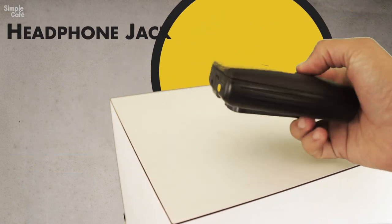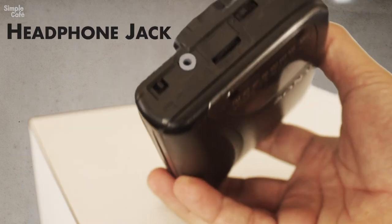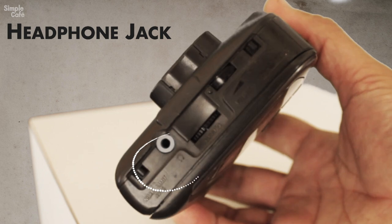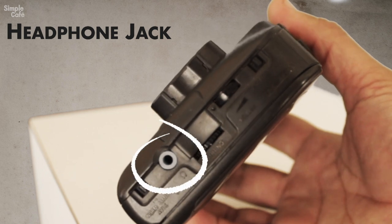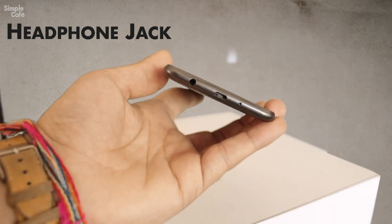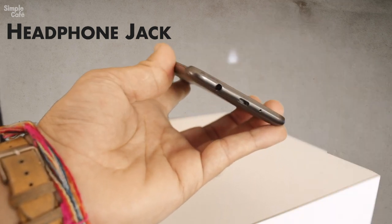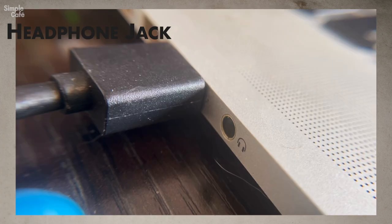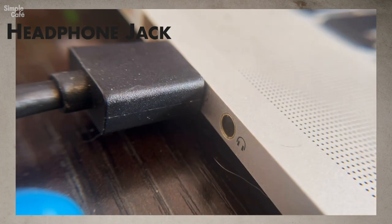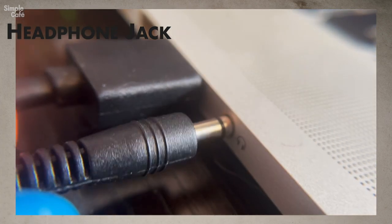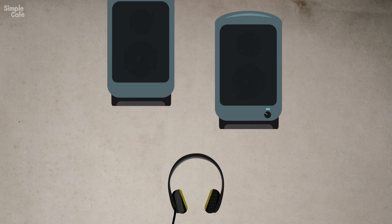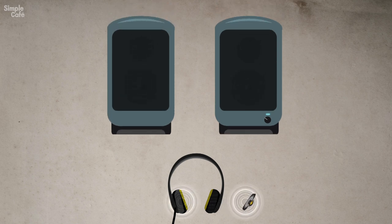On these portable devices, the aux port will be that same headphone jack. Since the headphone jack is there to send audio out to headphones, well, same idea here. But the audio is going to go to a set of speakers bigger than those tiny ones in your headphones.